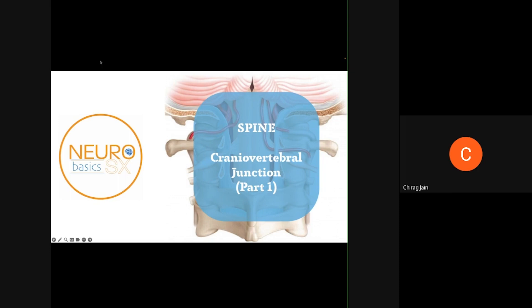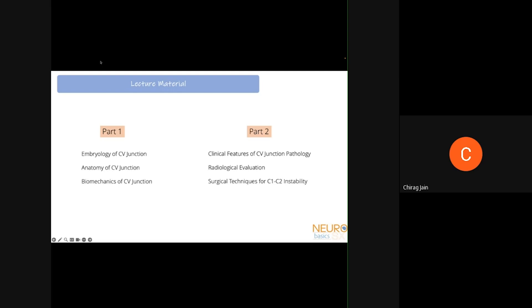Good evening. Today's topic is the cranial vertebral junction, which we'll cover in two parts because it's a long and complicated topic. Today we'll cover the embryology of the CV junction, its anatomy, and the biomechanics of how it works and how changes can alter these mechanics. In a later lecture, we'll cover clinical features of pathology, radiological evaluation, and specific surgical techniques for C1-C2 instability.